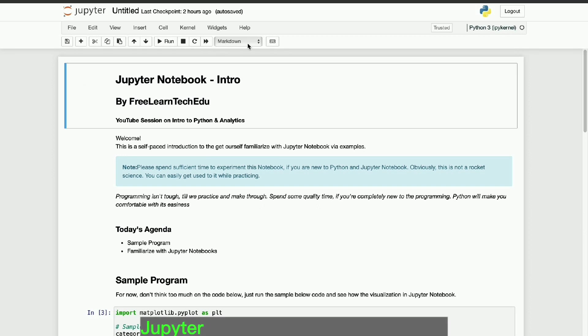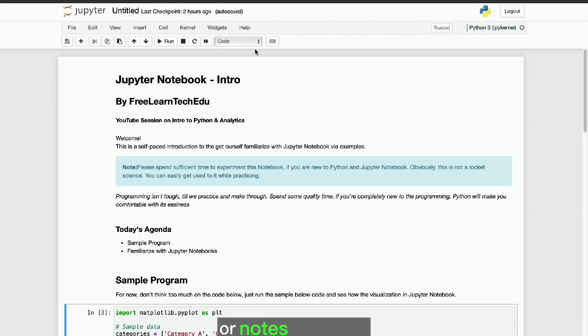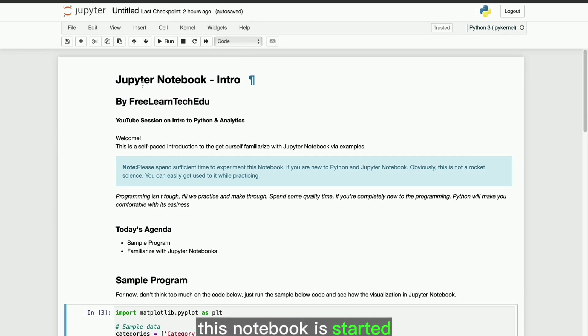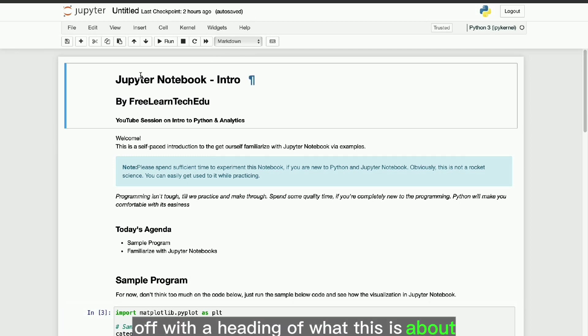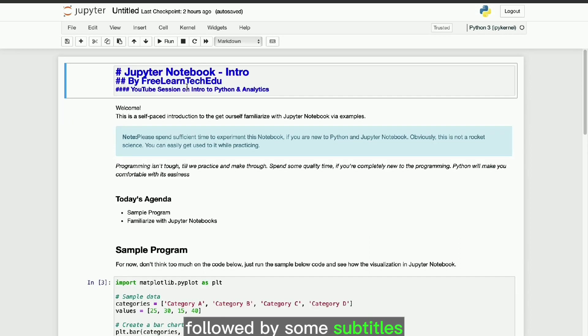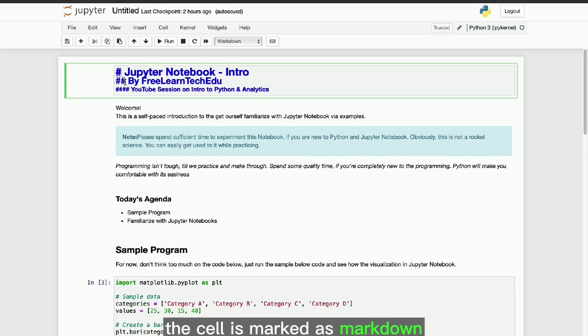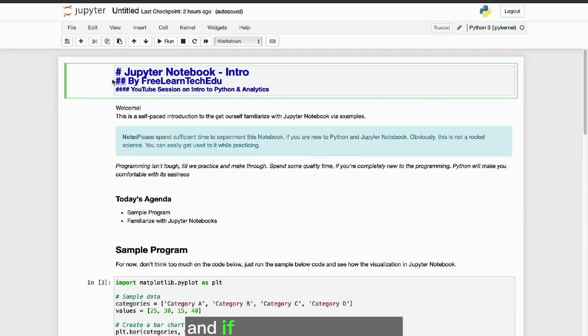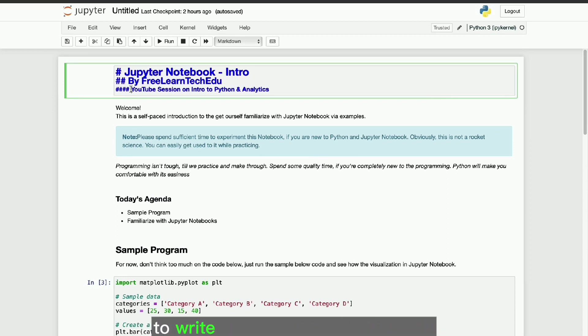Jupyter Notebook is made up of cells. Each cell can represent an explanation or comment or notes or a code. This notebook is started off with a heading of what this is about, followed by some subtitles and then some notes to read. The cell is marked as markdown, and if you go in edit mode, you can see the usage of hash symbols to write the headings and subtitles.